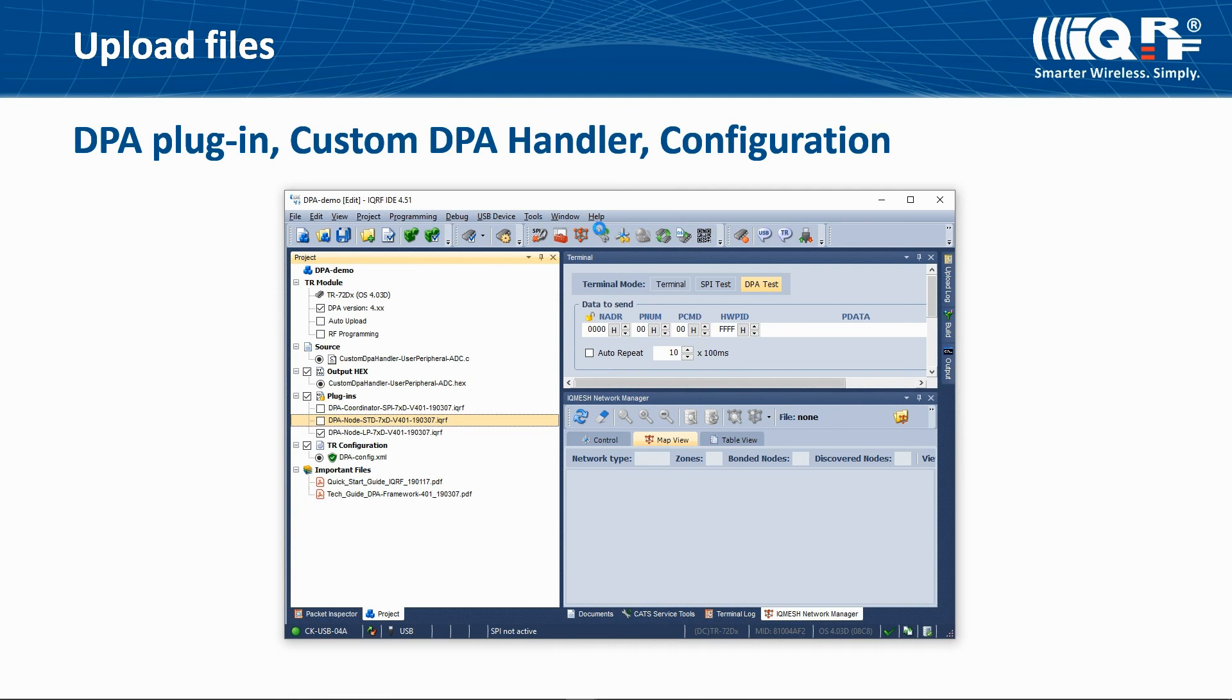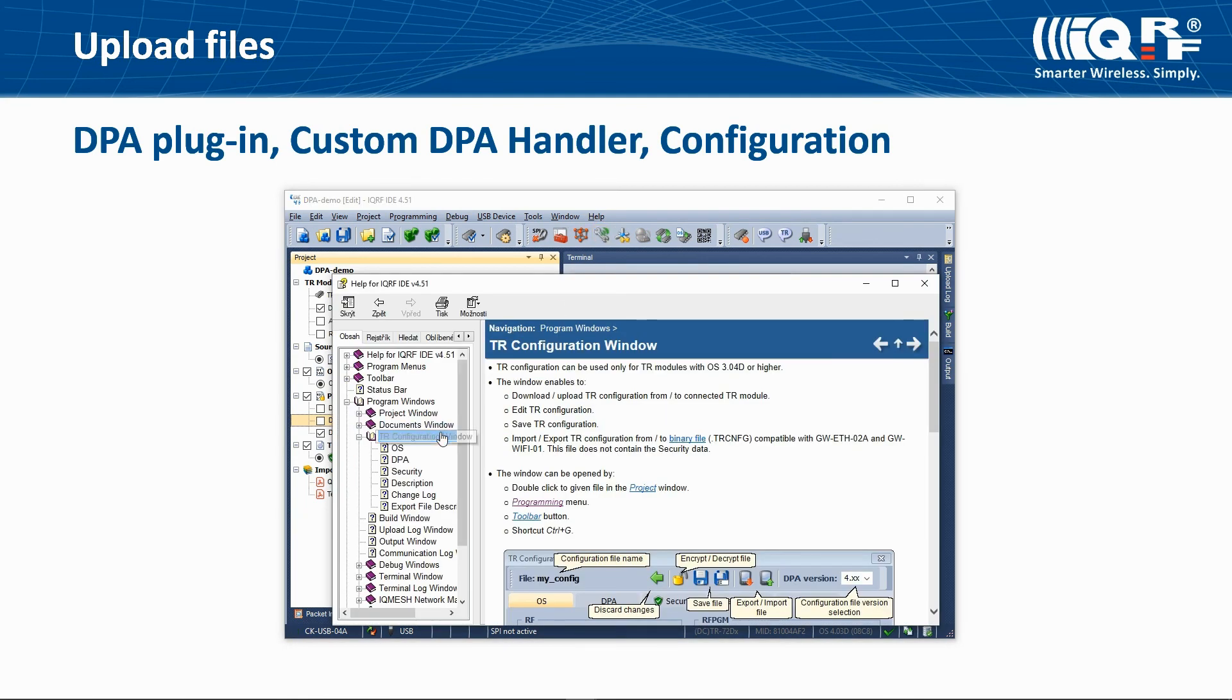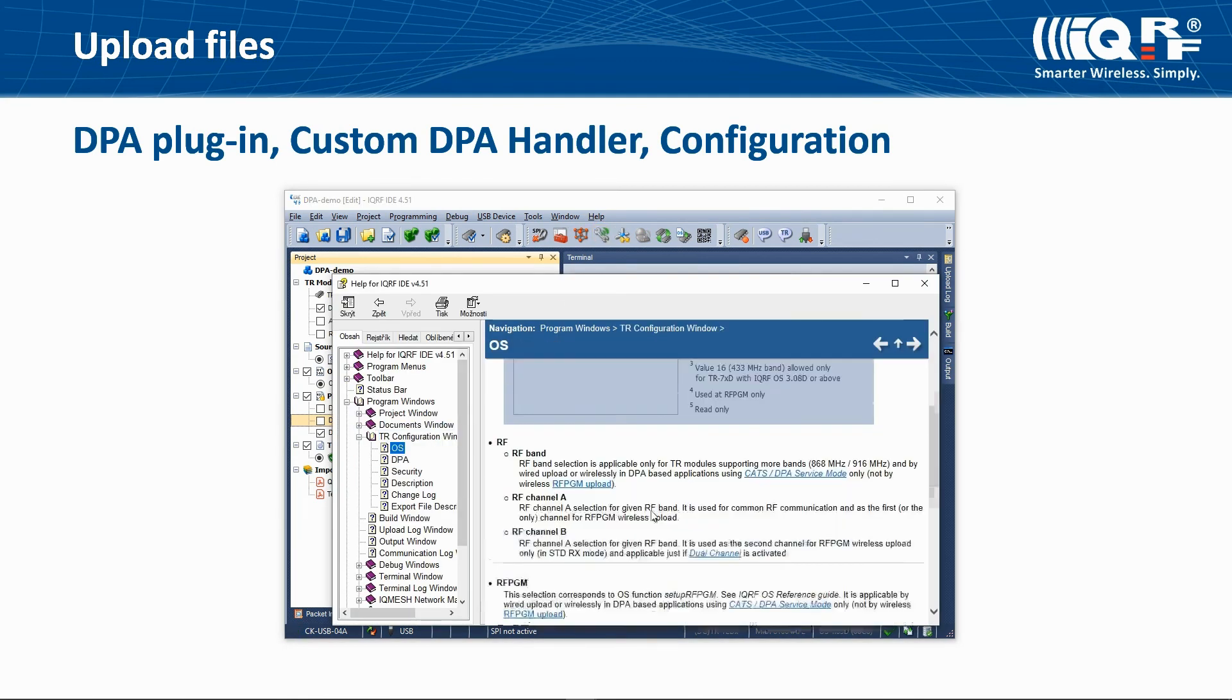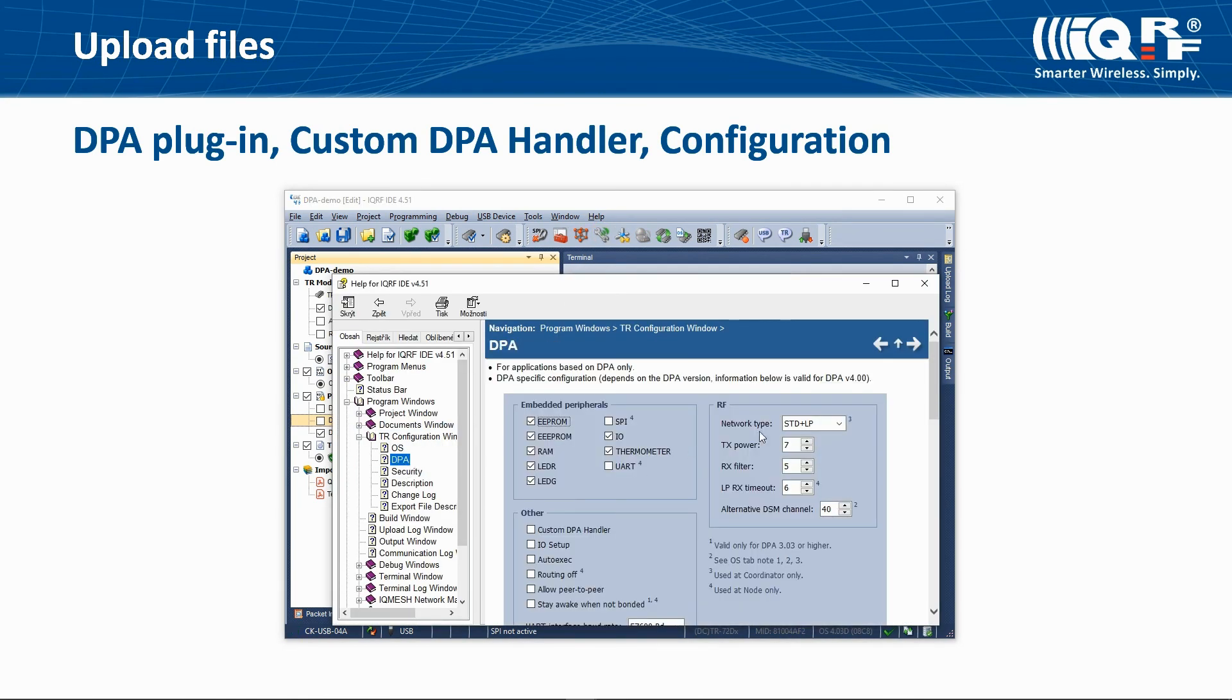Read the detailed help for more information about TR configuration and other topics.